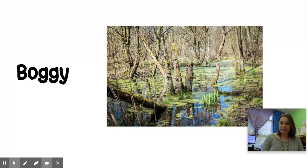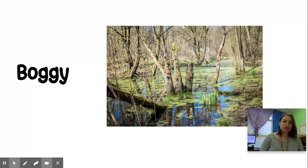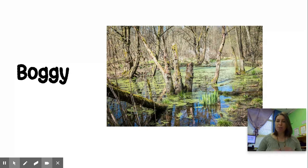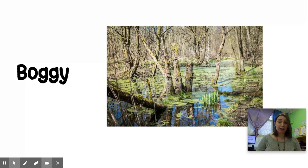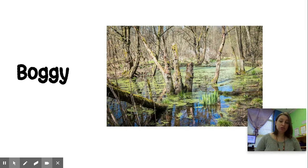Next one is boggy. Look at that picture — doesn't that look nasty? You would not want to go swim in there. Lots of sticks, lots of trees, lots of mess going on down there in the boggy area. Boggy means it's real wet, it's real muddy, it's real nasty. Lots of animals like to live in boggy areas, but people don't love them. Not a good place to build a house. So this area is a very boggy area.